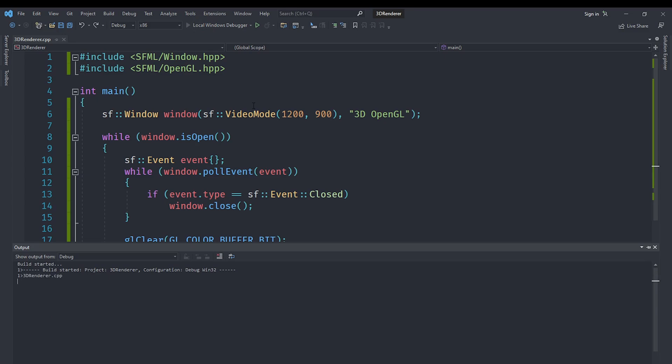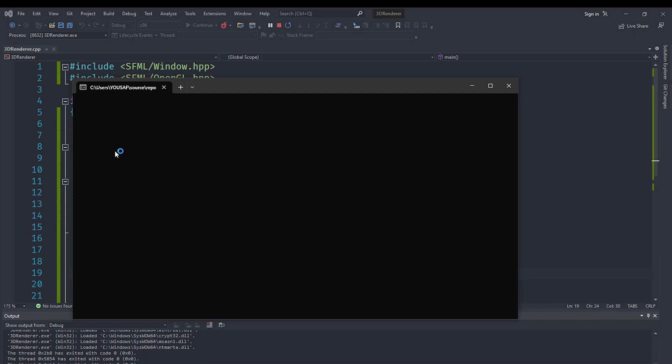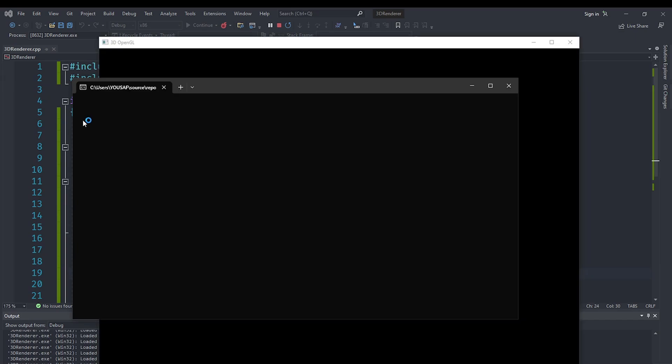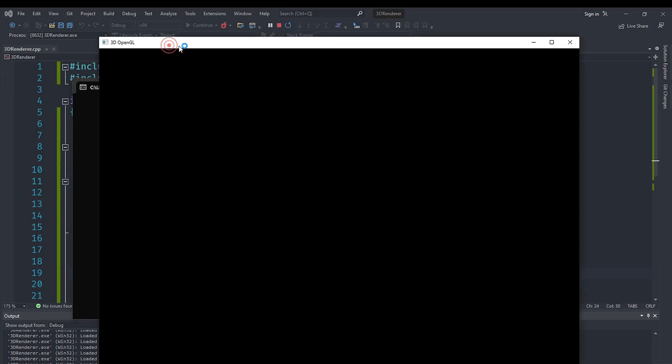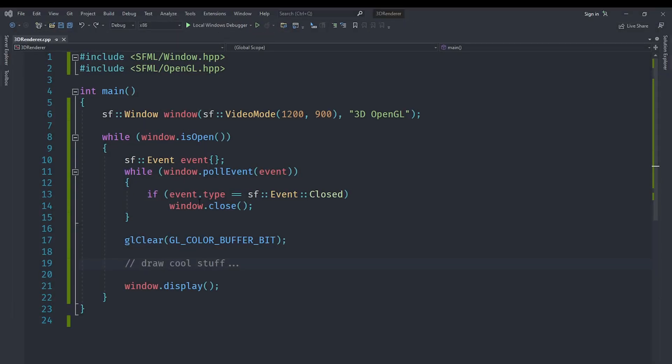The vcpkg will actually take care of telling Visual Studio to link the appropriate libraries as well. Of course, you can do that manually if you like. You can see we have a window here. We can move it around, we can maximize it, we can hide it, and we can also close it. That works because we are polling the events and our window is responding.